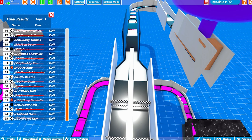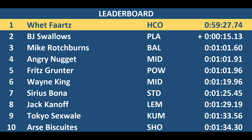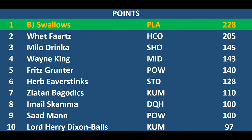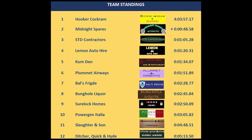Let's have a look at the standings. Looking at the leaderboard, it is Wet Farts by 15 seconds over BJ Swallows, who then goes back to a minute to Mike Rochburns and Angry Nuggets and Fritz Grunter, all very close together there. And Ars Bissetts rounds out the top 10 on 134 behind. In the points, BJ Swallows maintains his 23 point lead over Wet Farts. A big drop down to Milo Drinker at 145. Wayne King got some more points today at 143, and Eva Stinks winning the race brings him up to sixth place on 128. And in the team's competition, Hooker Cockrum lead Midnight Spares by 48 minutes, nearly 49 minutes there. And STD Contractors round out the top three at 105.28. Ditch a quick and high to disappointing five hours and 13 minutes down there.